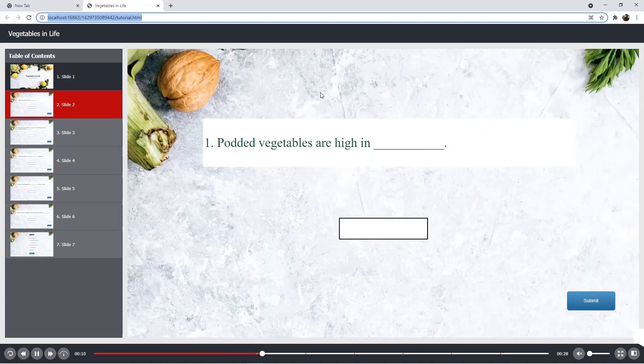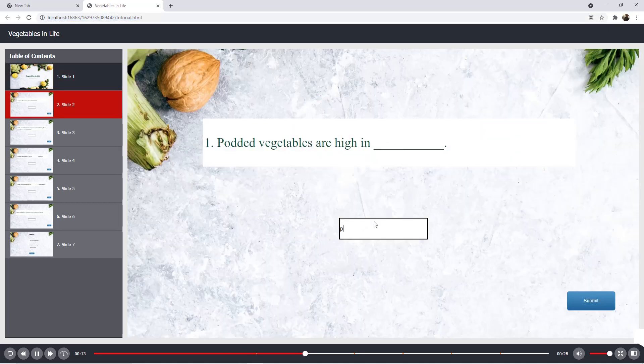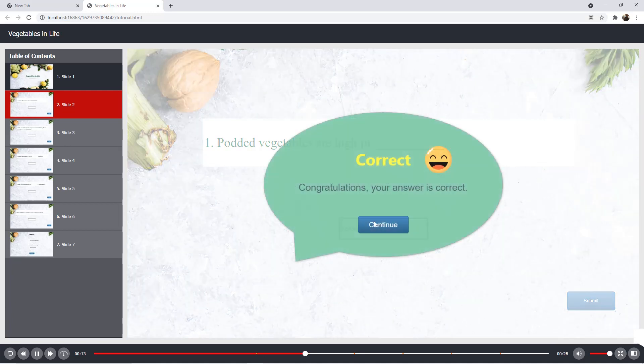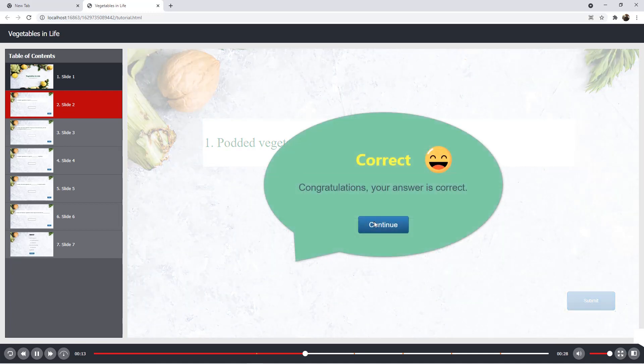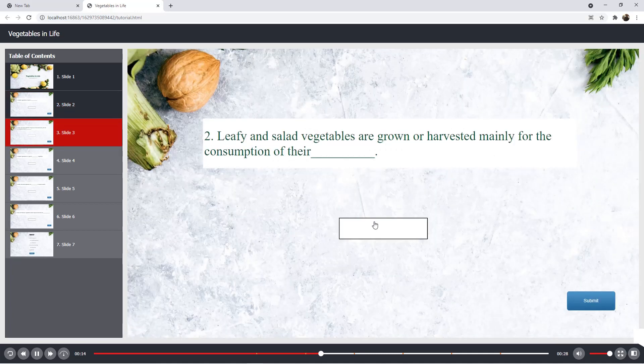In the fill-in text entry questions, learners will type their answers in the answer area then submit them. Now, this kind of questions can also be created in ActivePresenter.